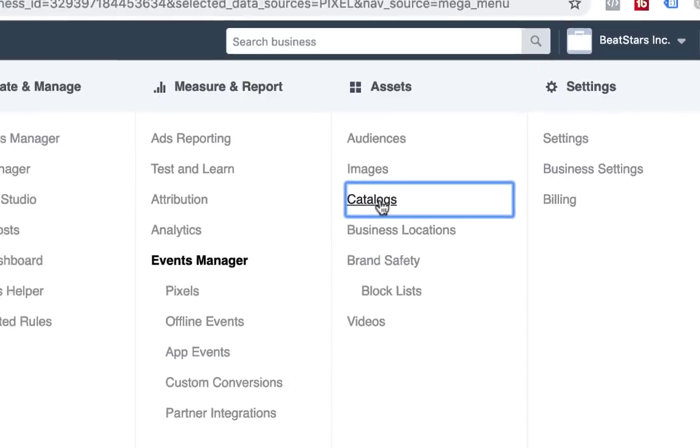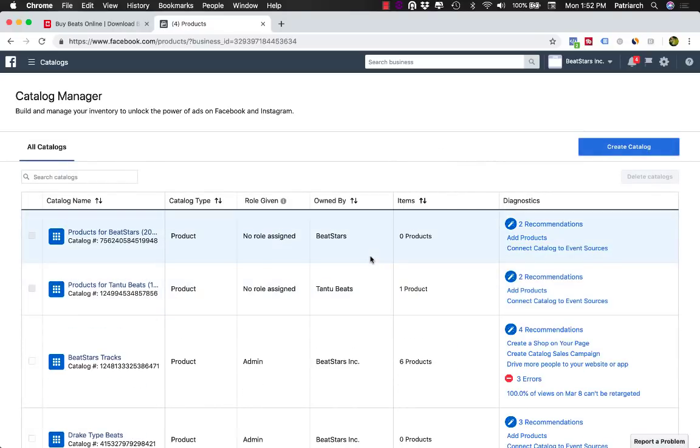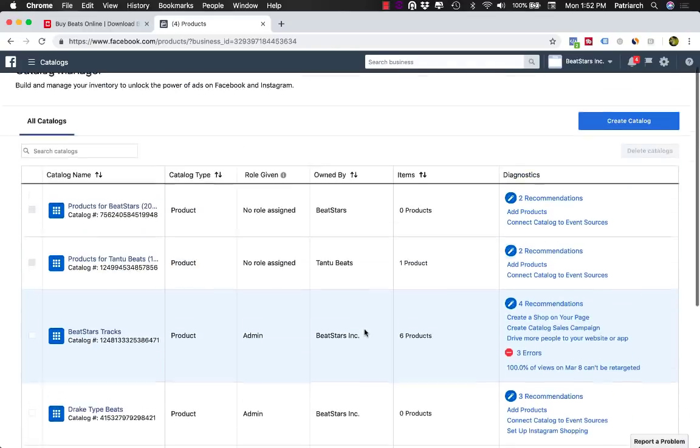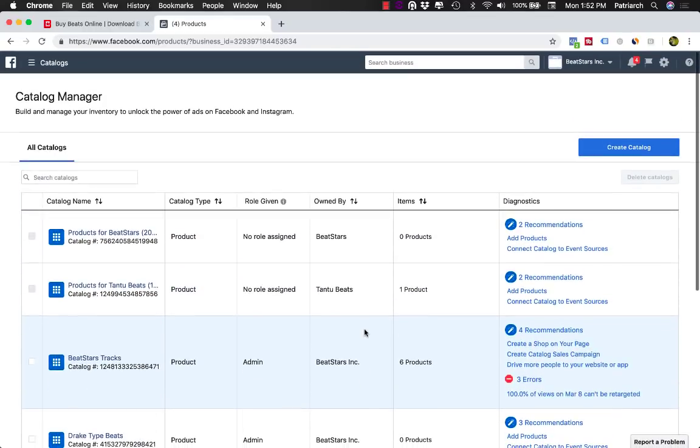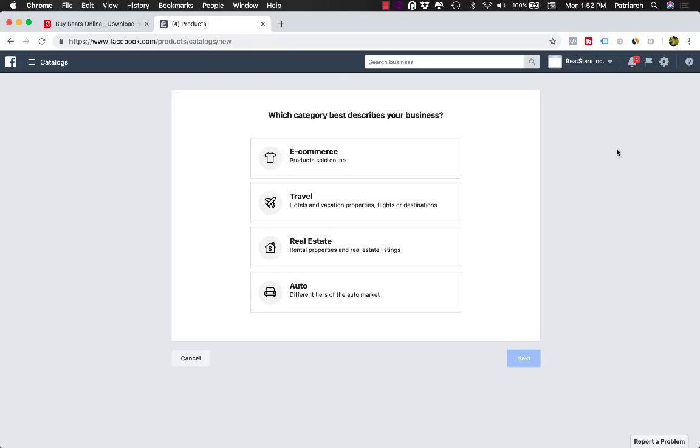Click that, and then in here you'll have a whole list of catalogs that you've created, or if you've not created any, this would be empty for you. So we're going to go ahead and go through the process of creating a catalog, so click Create Catalog.